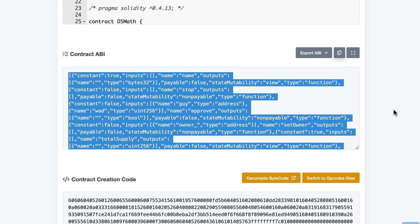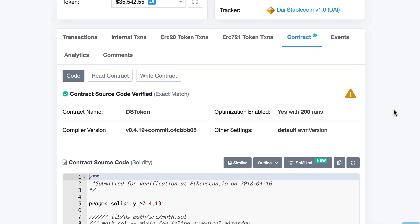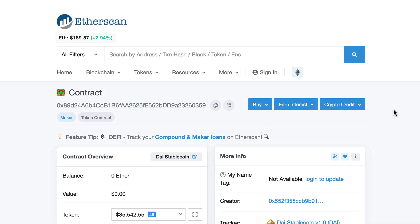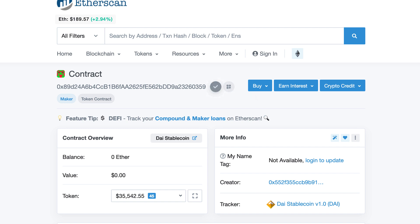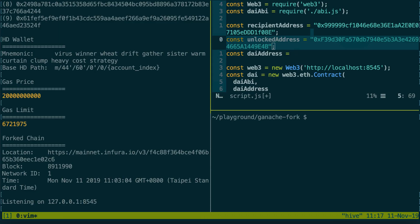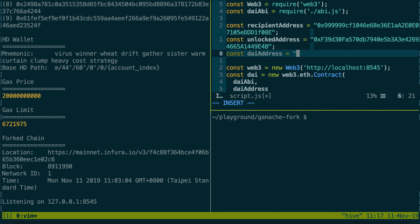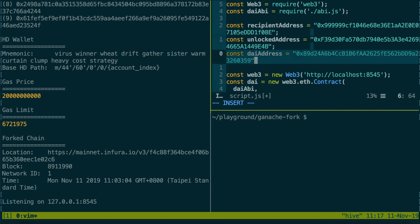Let's go to Etherscan when we're searching for the DAI token and here we have the address. So let's copy this to the clipboard and let's paste this.